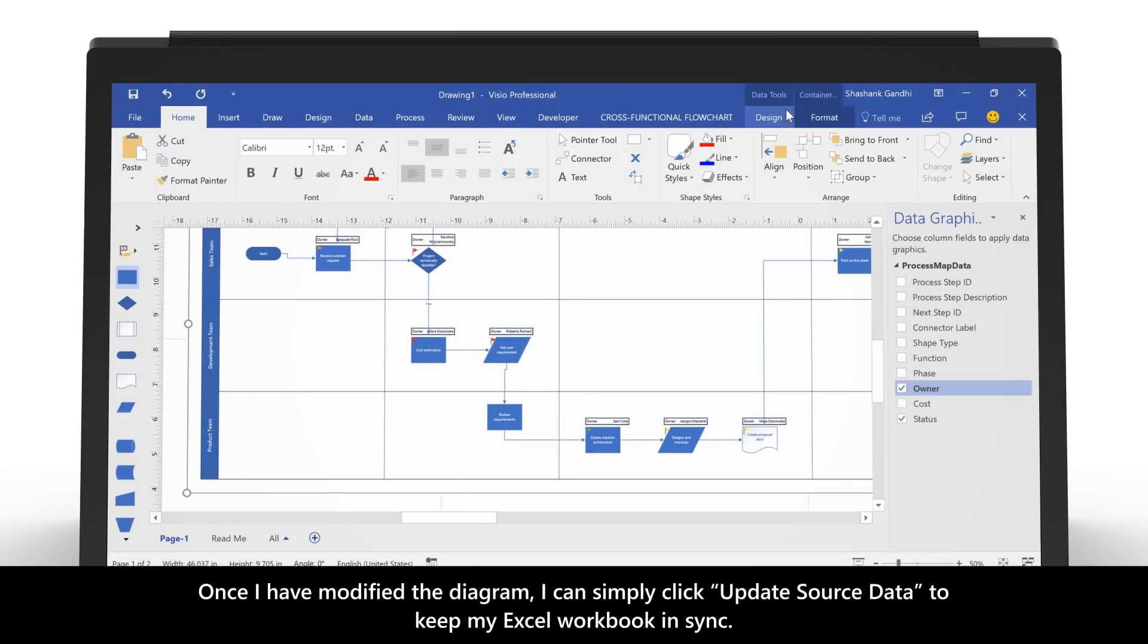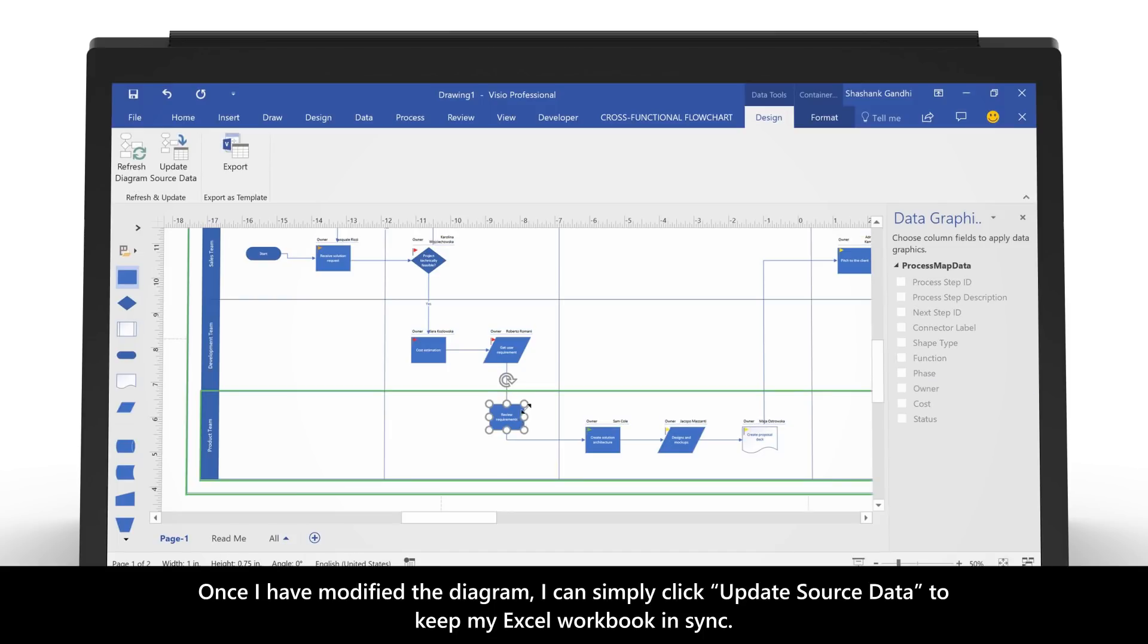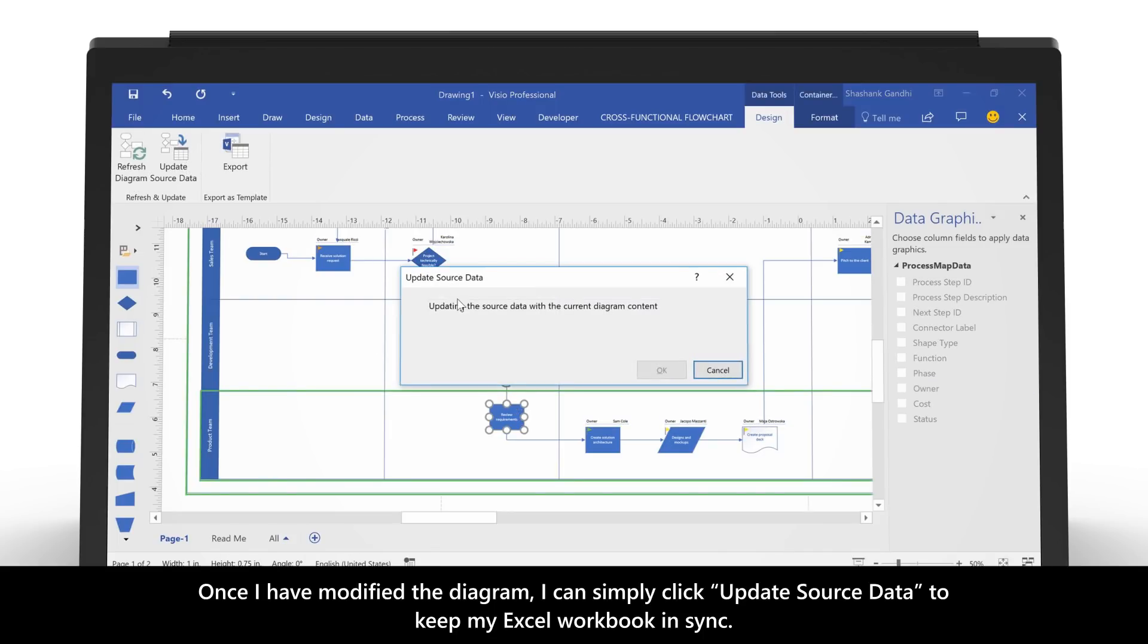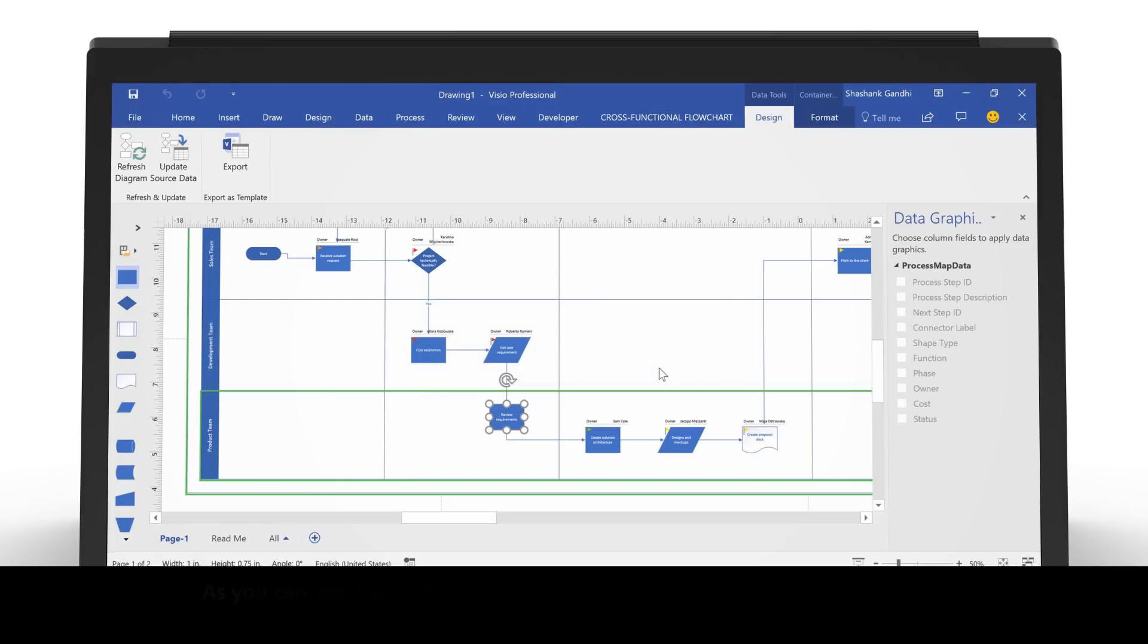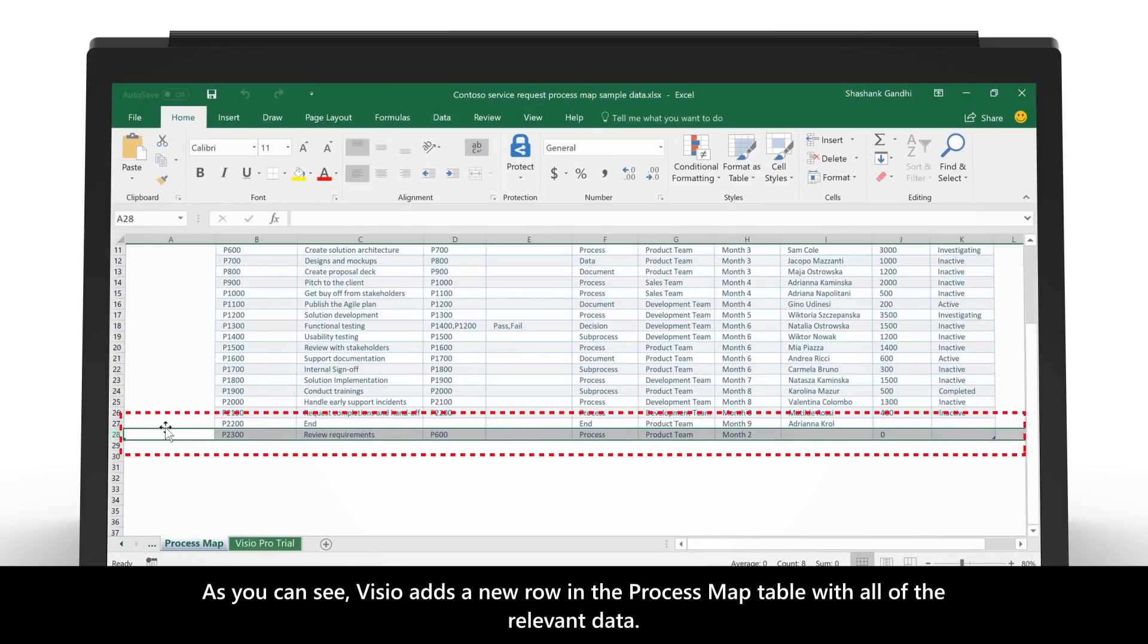Once I have modified the diagram, I can simply click Update Source Data to keep my Excel workbook in sync. As you can see, Visio adds a new row in the process map table with all of the relevant metadata.